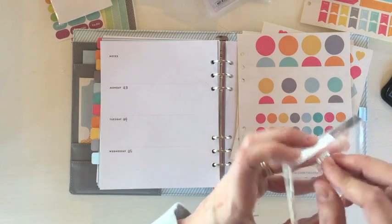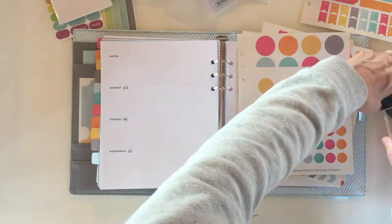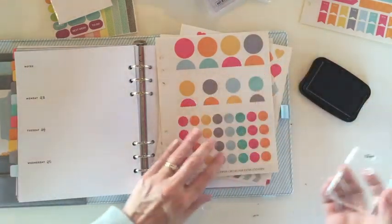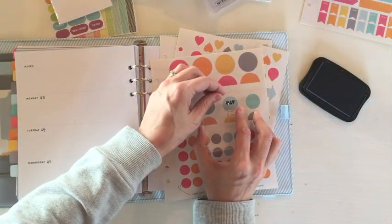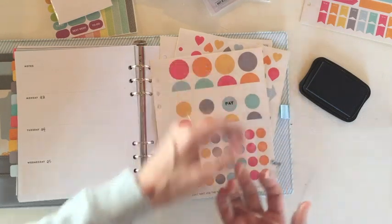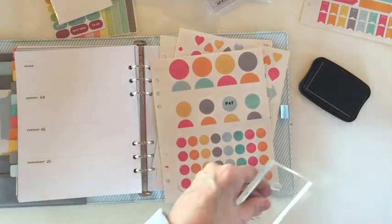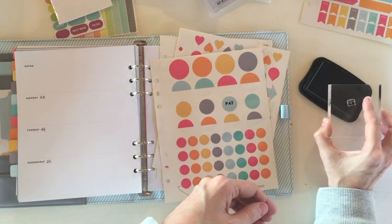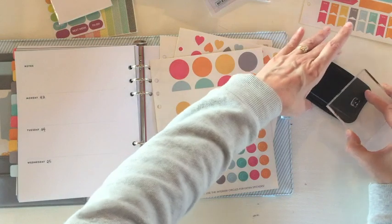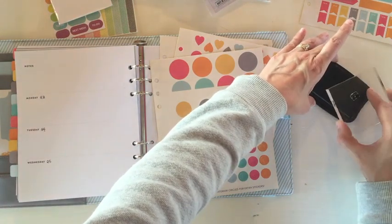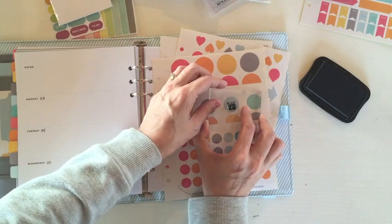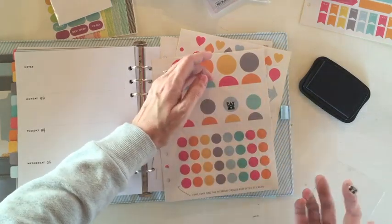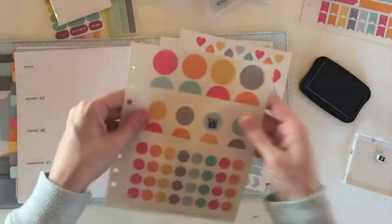I'm going to do pay first. Let's do blue. And then I'm going to do the phone.